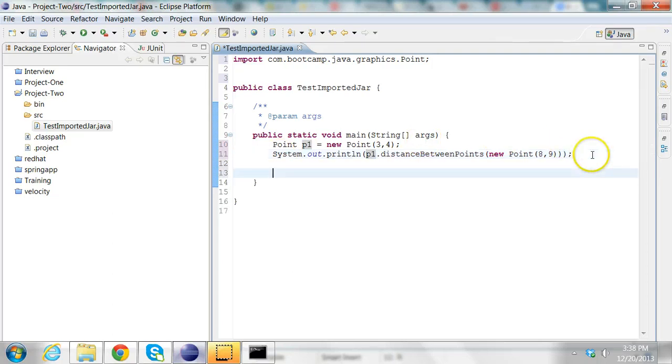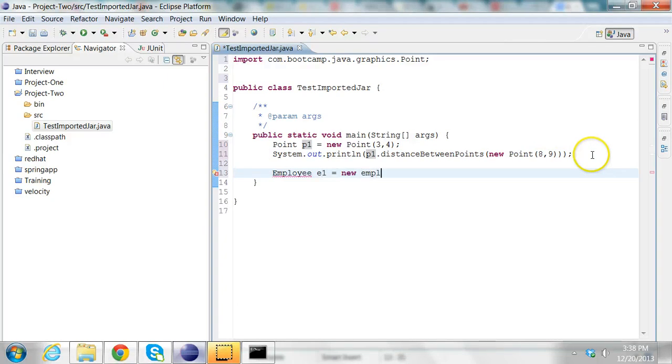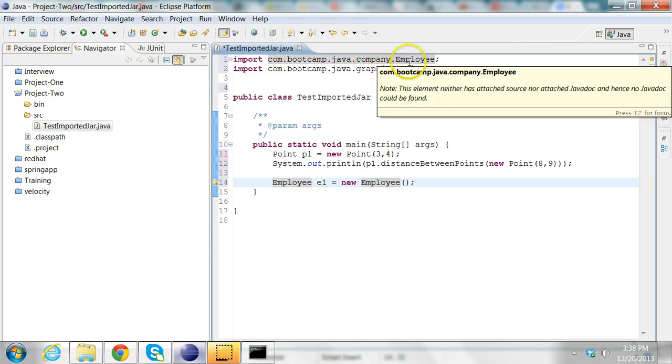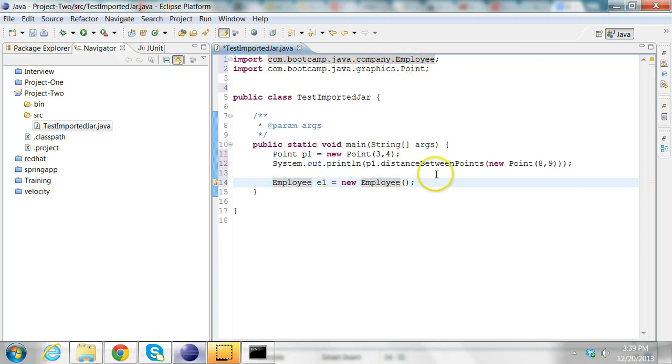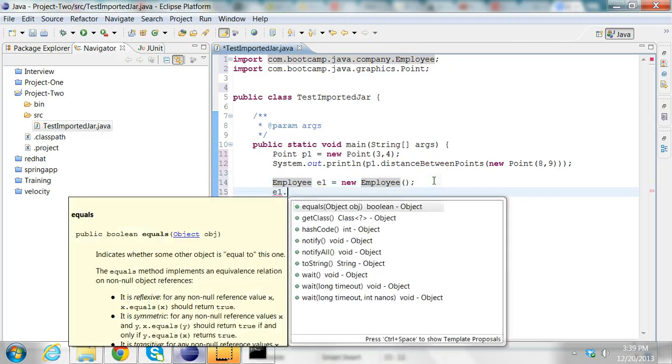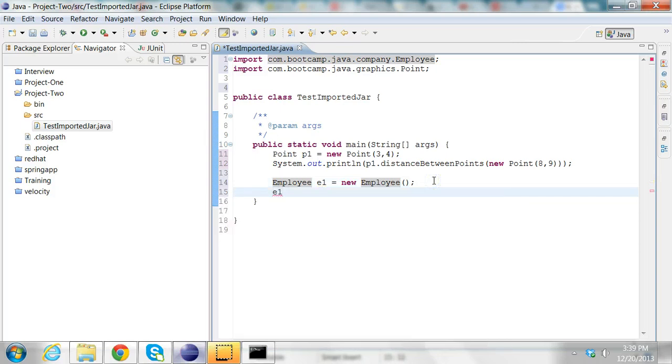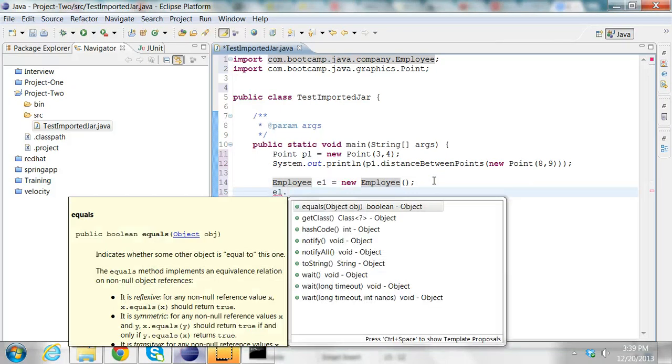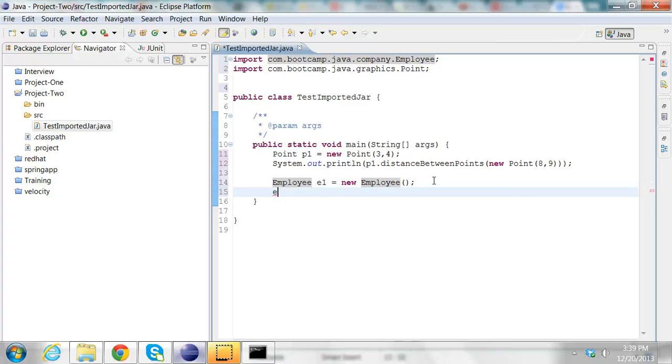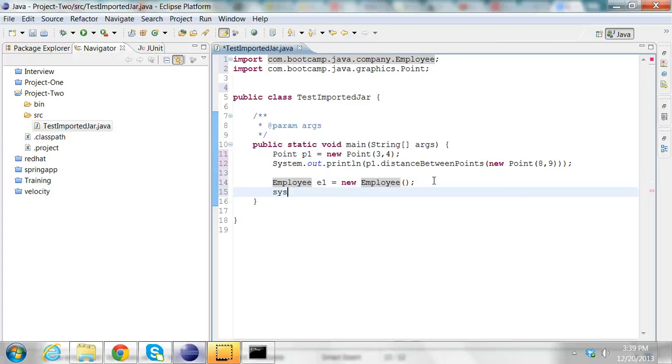I'll also be able to access the other class, Employee E1. I can press Ctrl Shift M and it's going to import the employee class as well. Now I can access any of the methods from the employee class. I'll say E1 dot, let me print this employee.